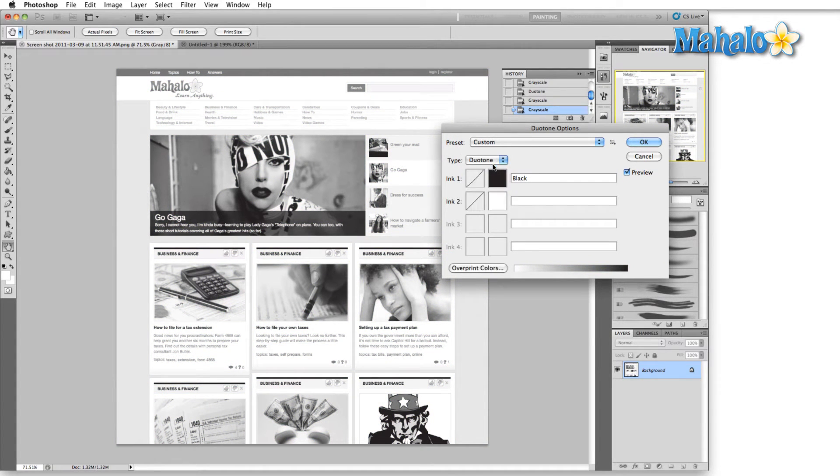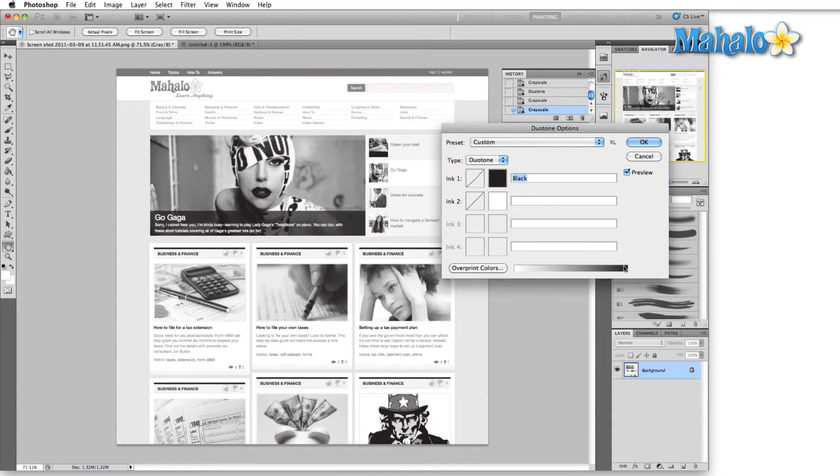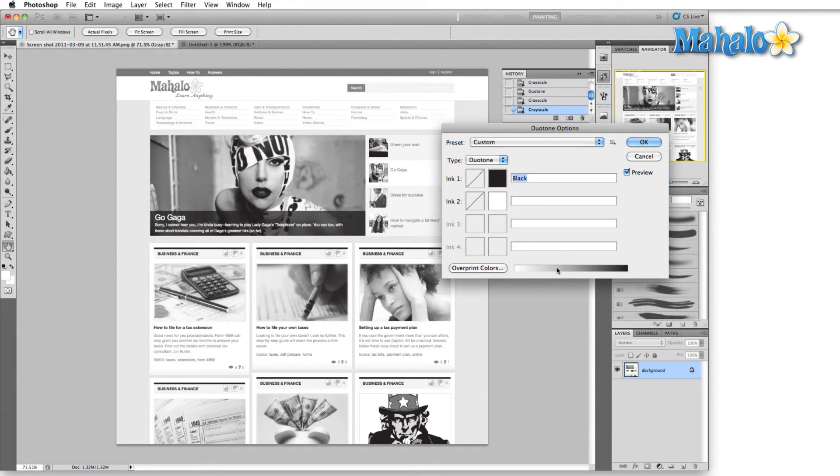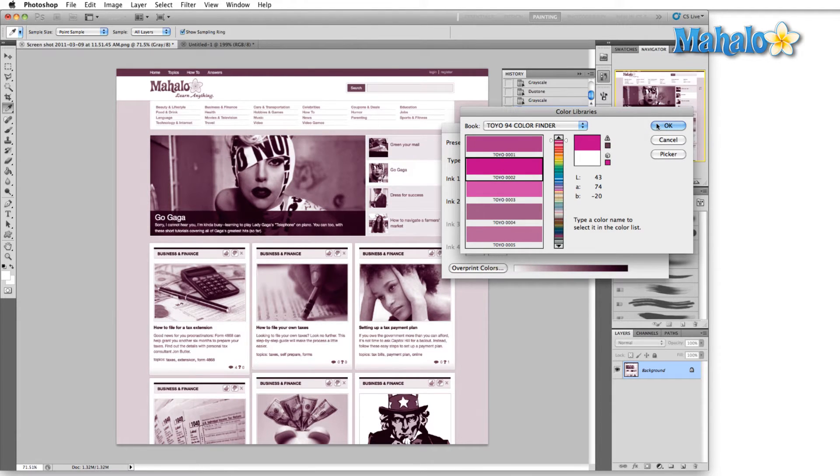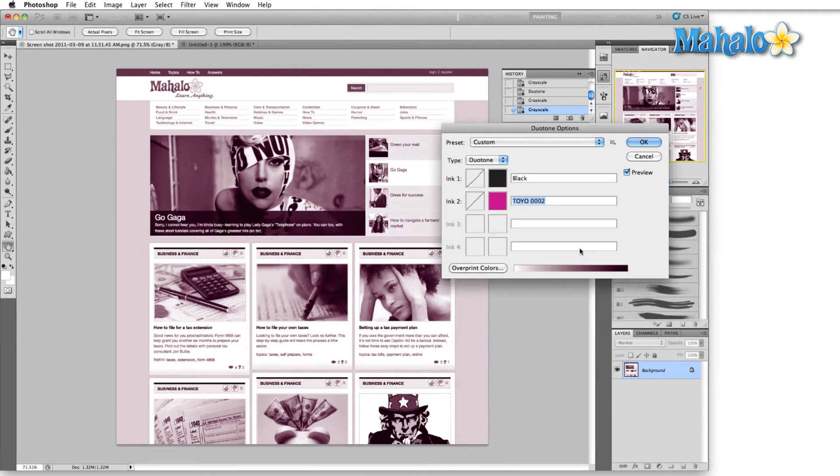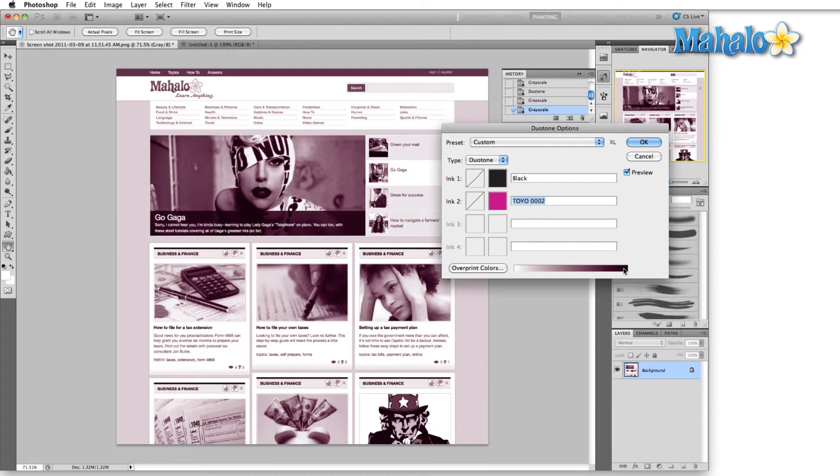When we talk about duotone, that's going to give us two tones. The first one is the black that we started out with and the second one is going to represent a mid-range color. In this case I'm just going to hit a purple and you can see down here in our color spectrum how we start at white, we move over to the second color which is this purple, and finally we transition over into black.